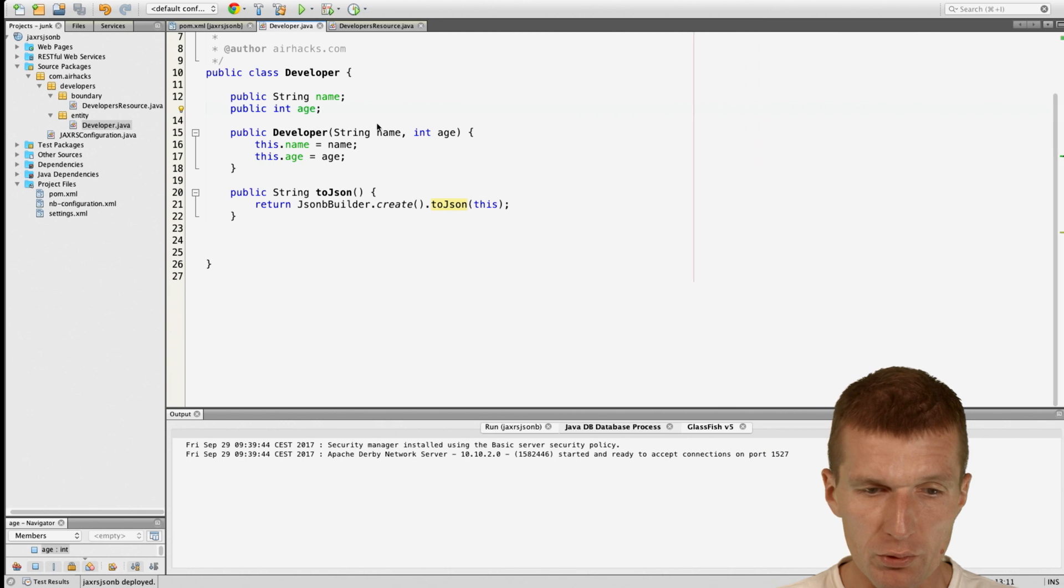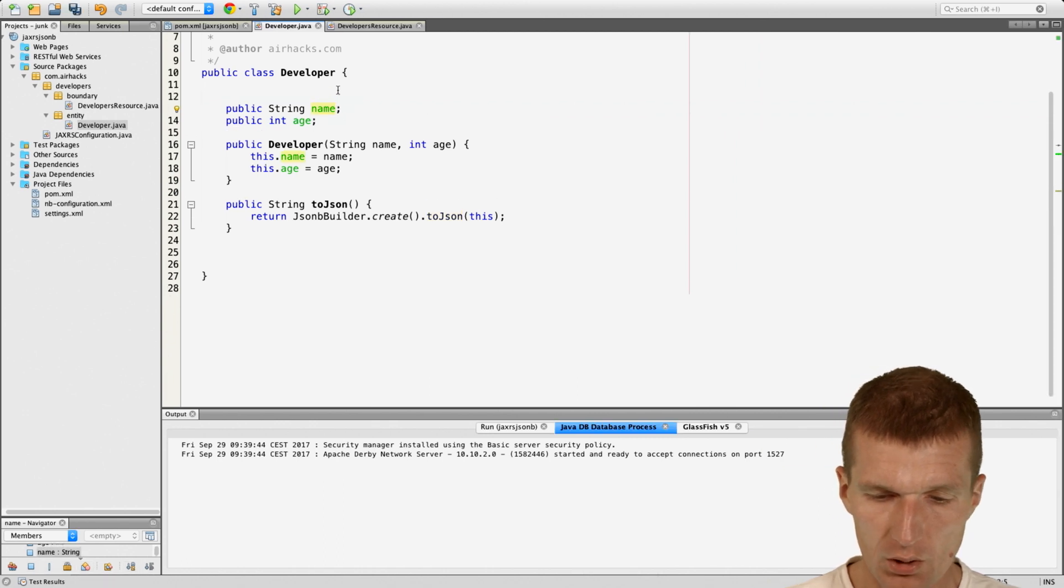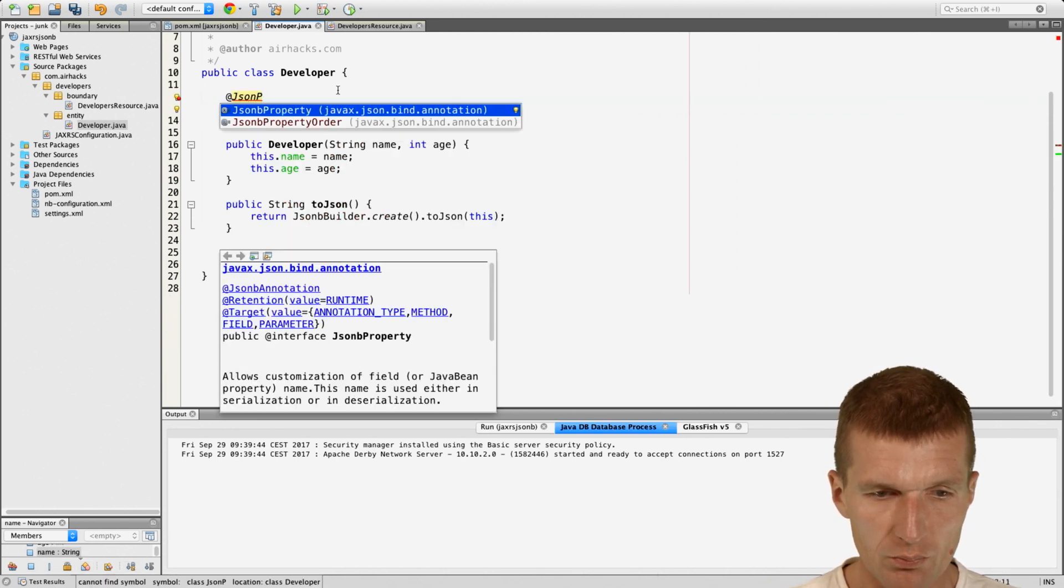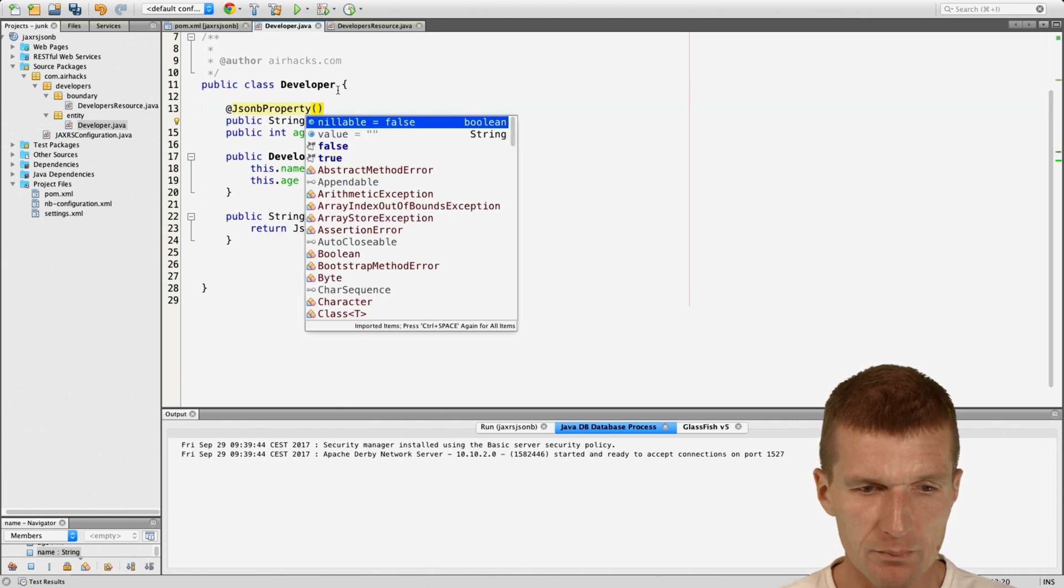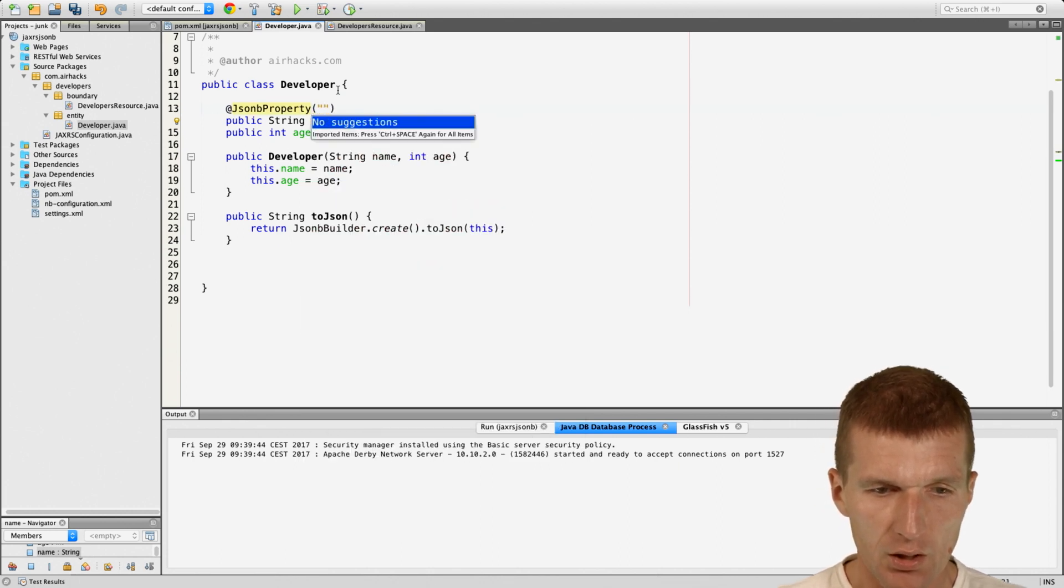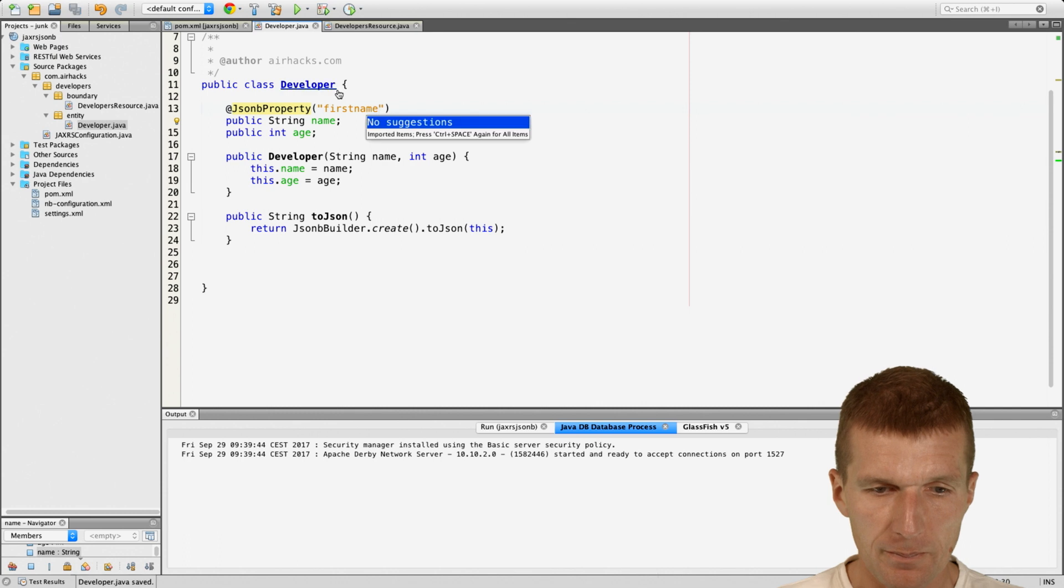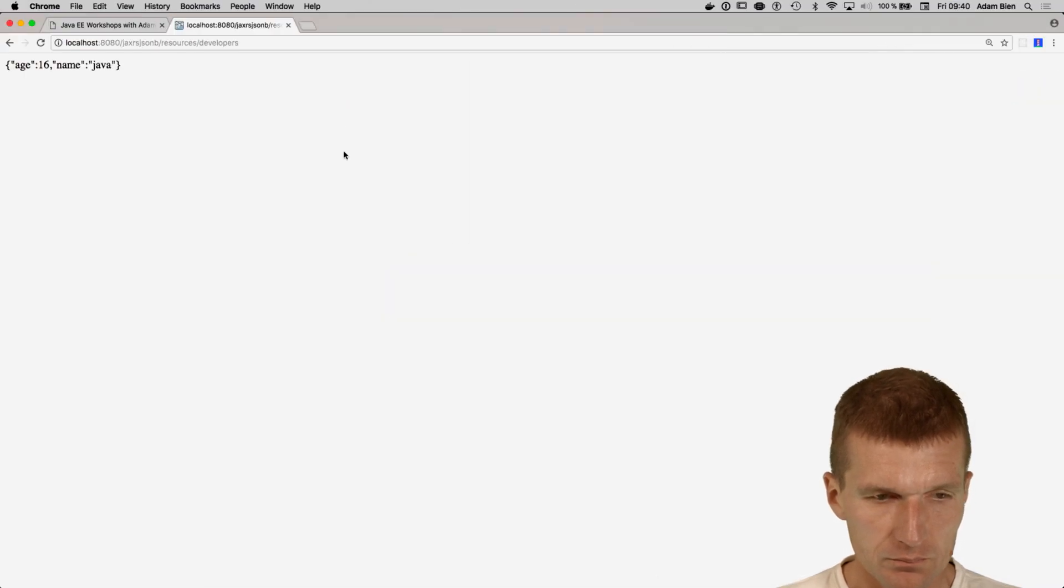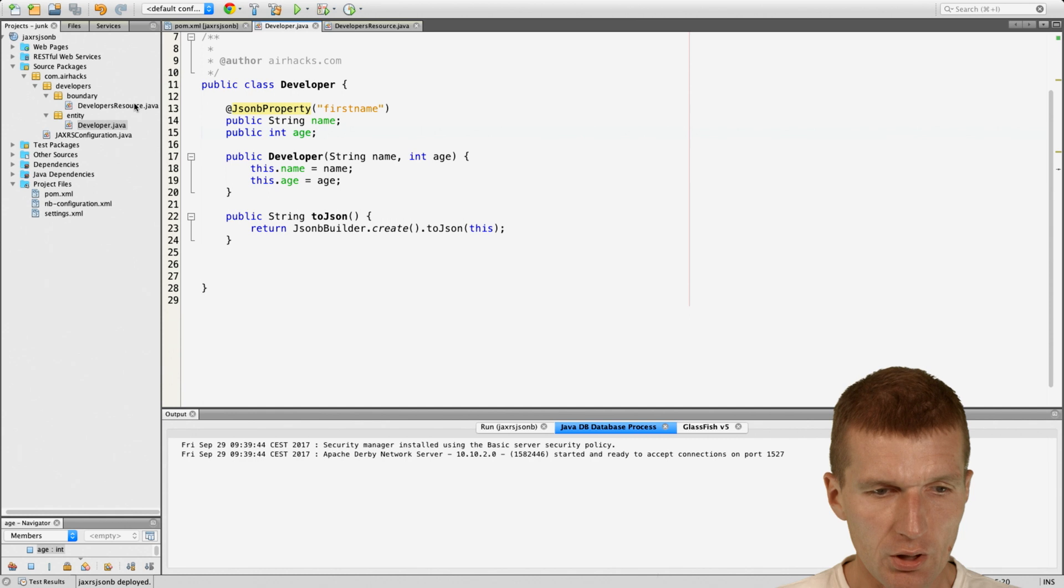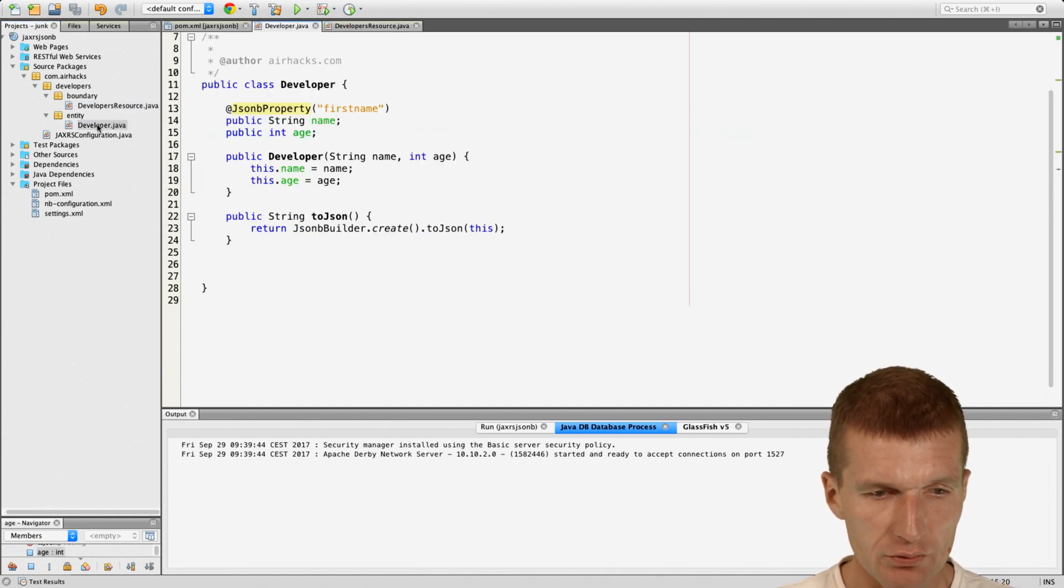What we could also do, we can use the JsonProperty annotation and rename it completely, let's say first name. And it would be first name.